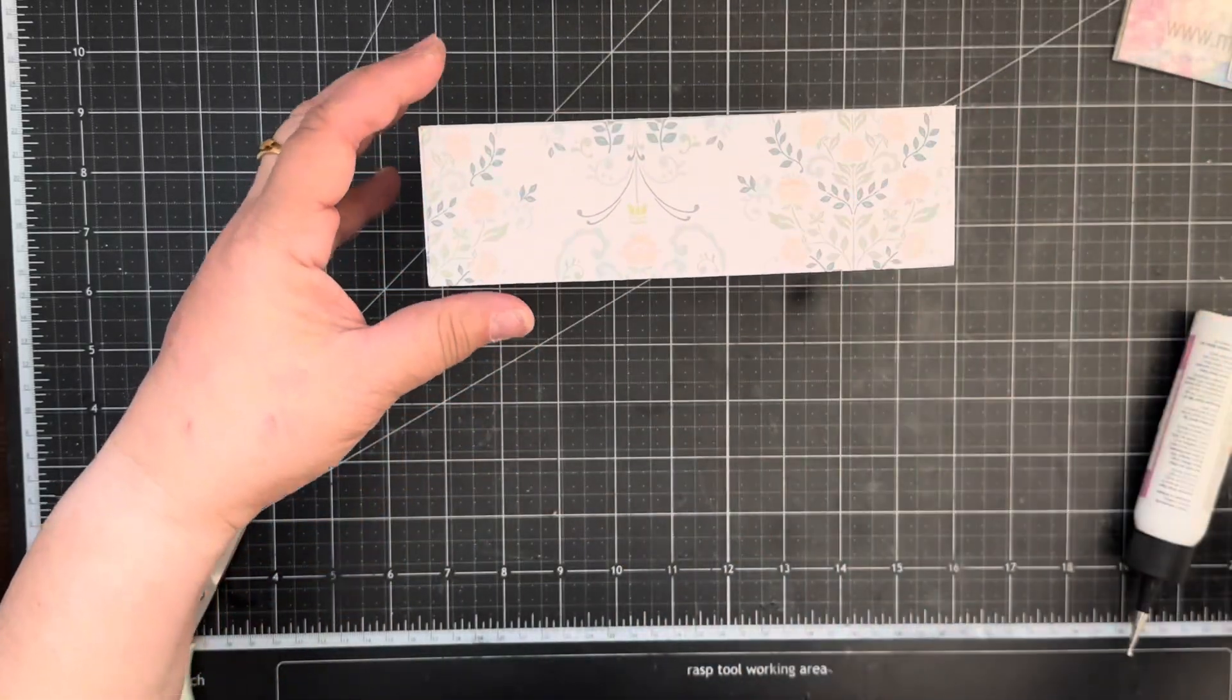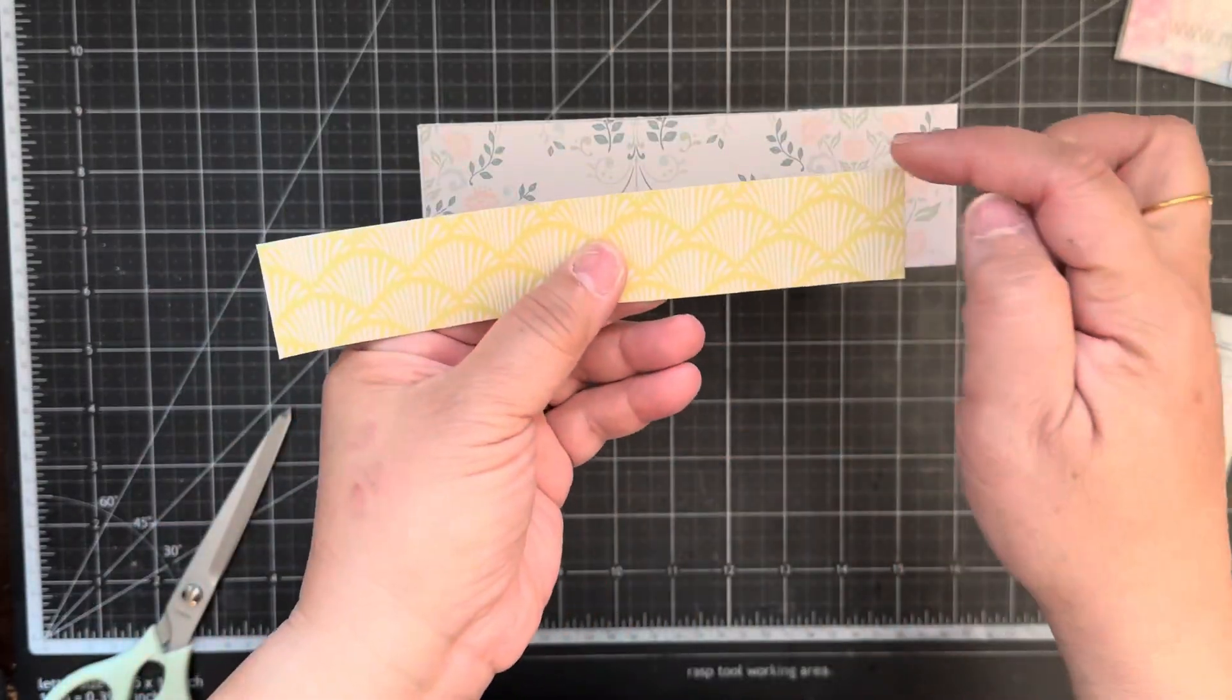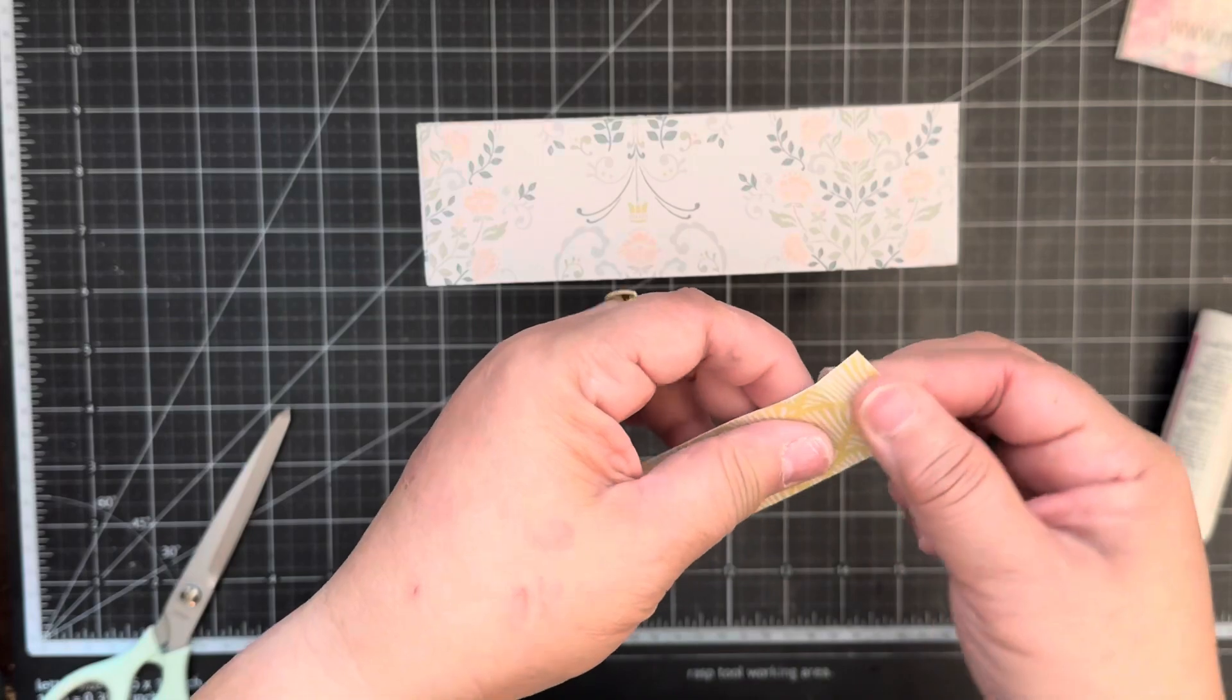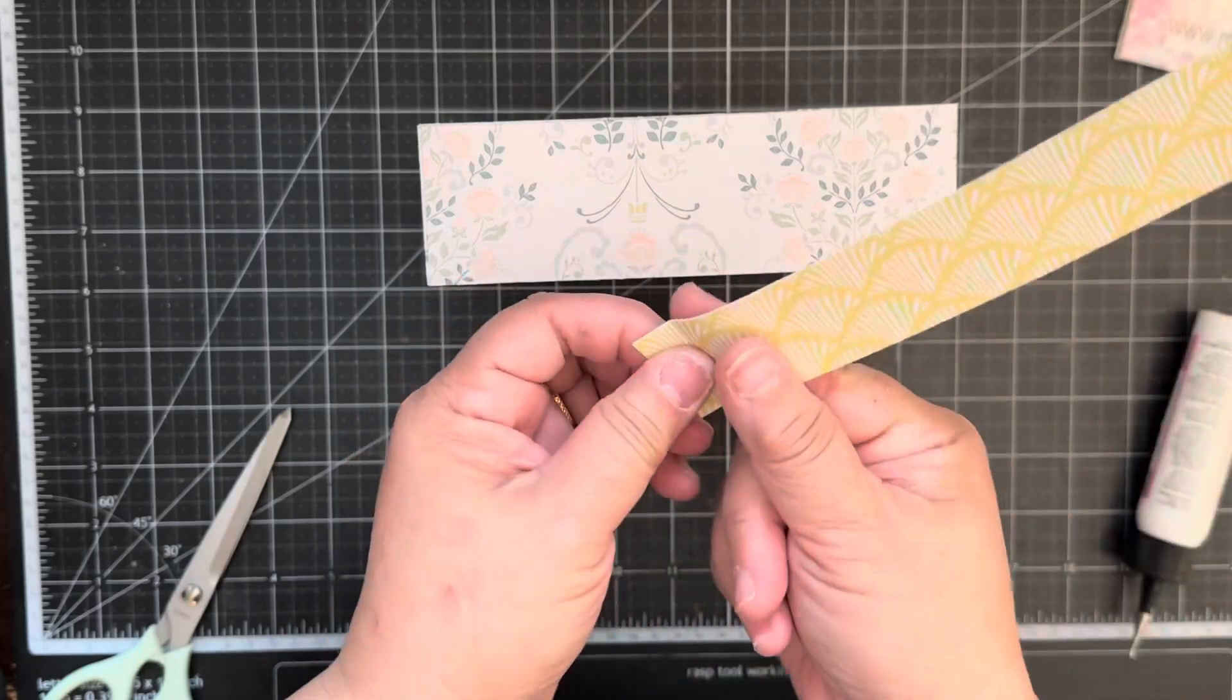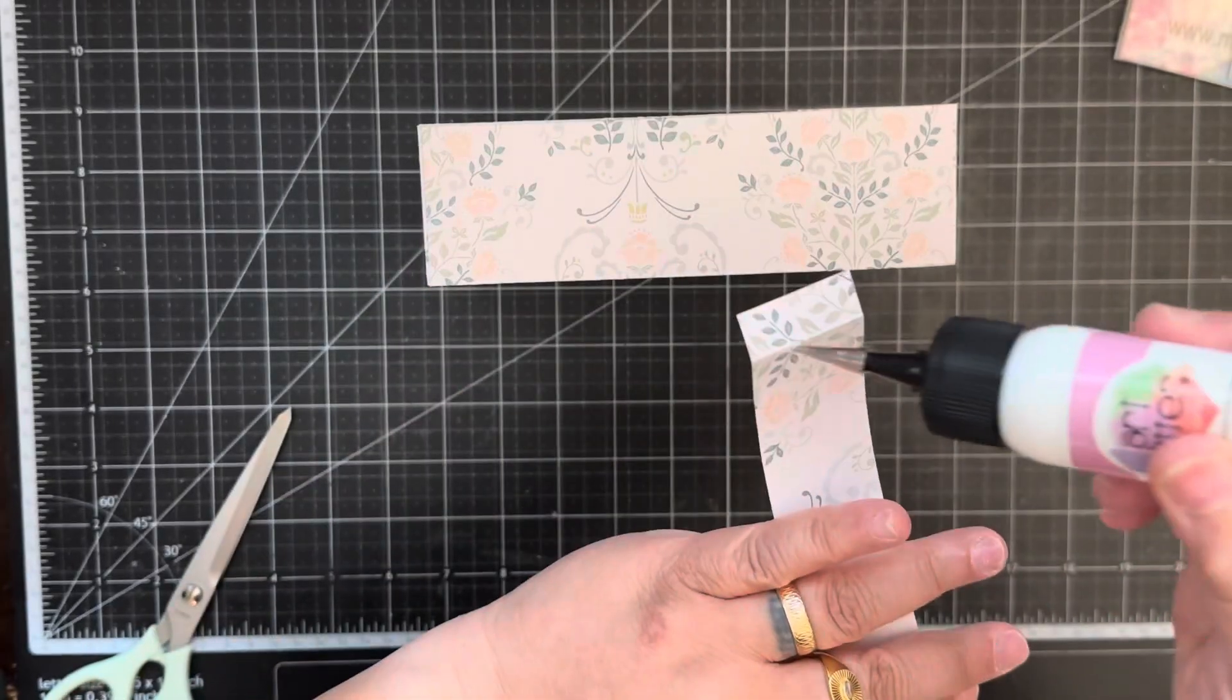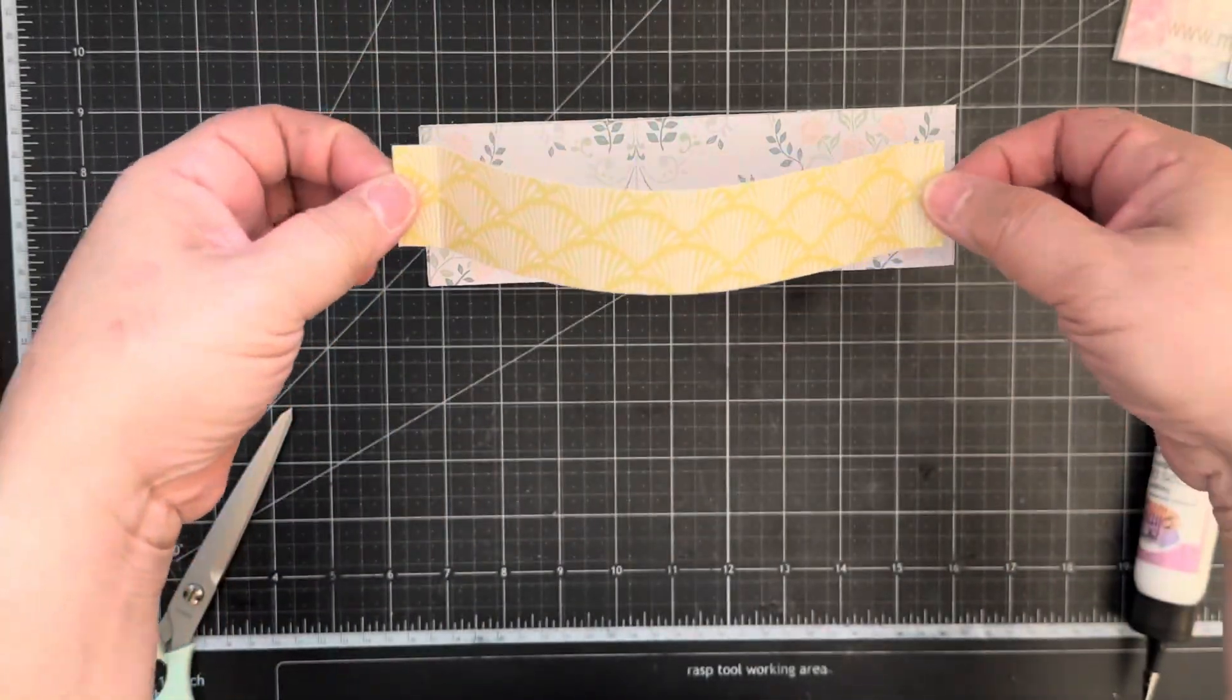And then you're gonna make the handle. This is one and a quarter by seven, and you're gonna score at half an inch and six and a half. And I just fold, actually fold this way, fold it up, and then I just do that. You're gonna glue the bottom and then you just add it to the top.